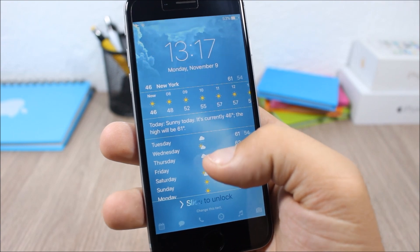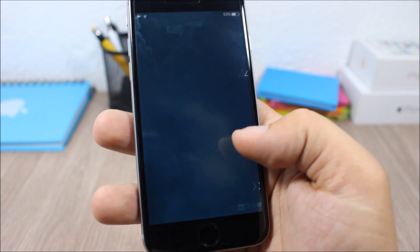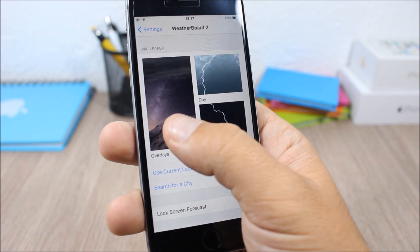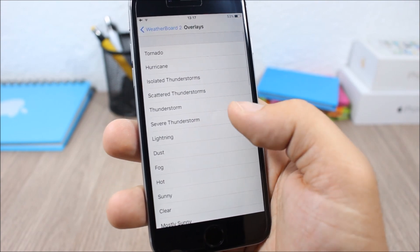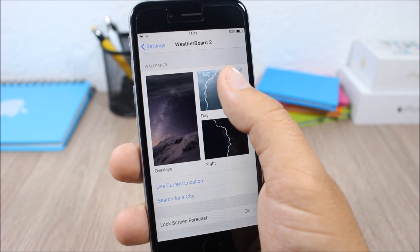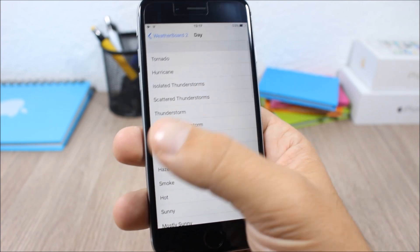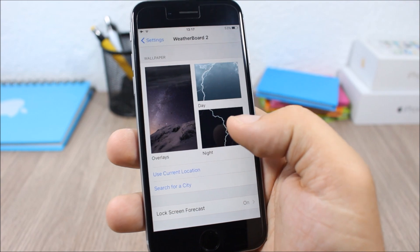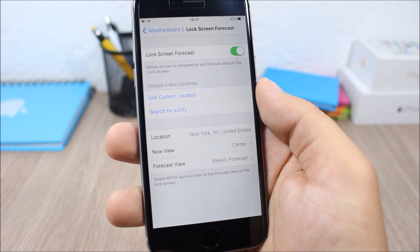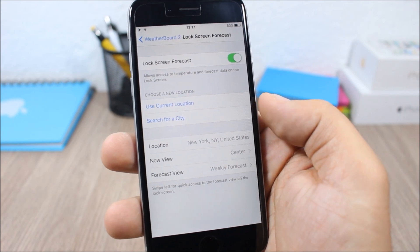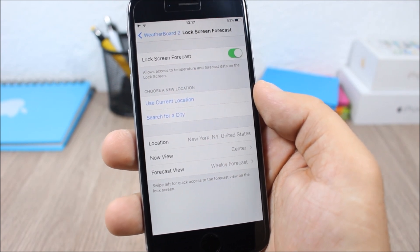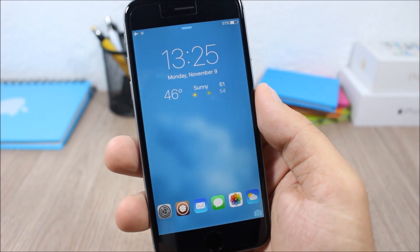Now let's go to the settings of this tweak. You can enable the overlay on your wallpapers and choose any of these weather conditions. You can also set the weather conditions as the wallpaper of your lock screen. Lower here you can enable the weather forecast on your lock screen, and you can pick a location or use your current location.